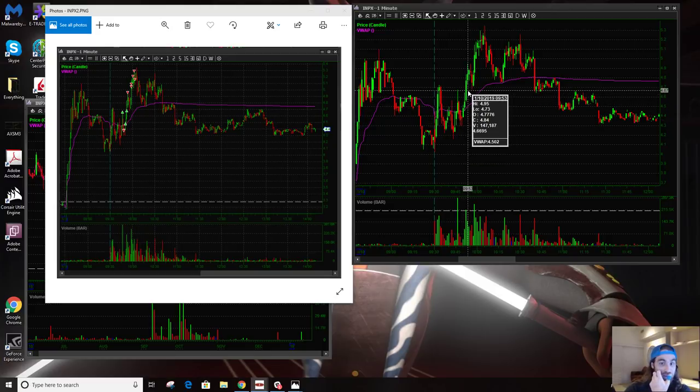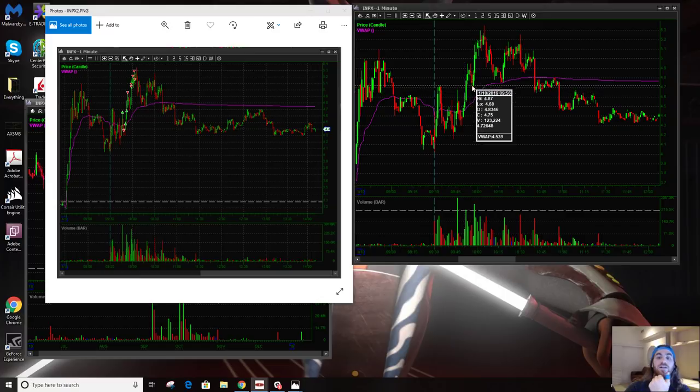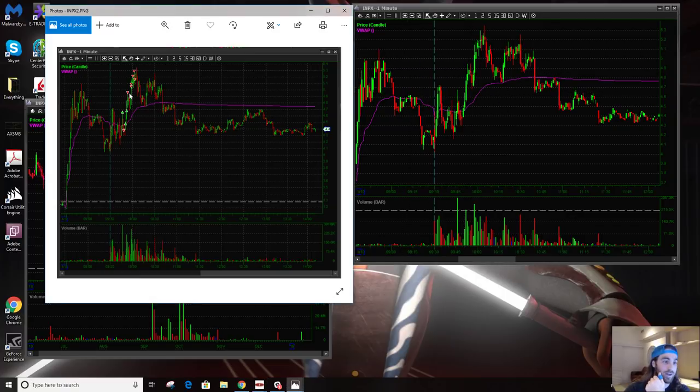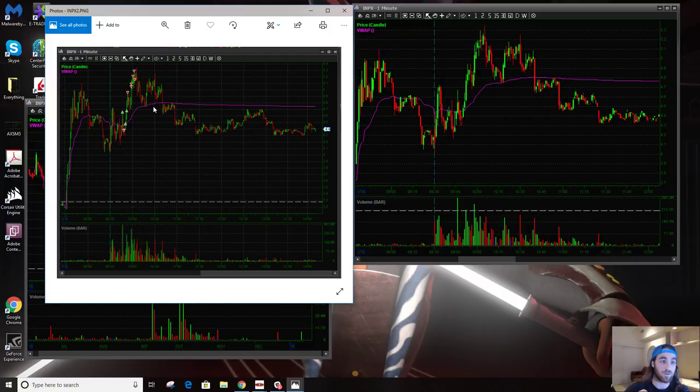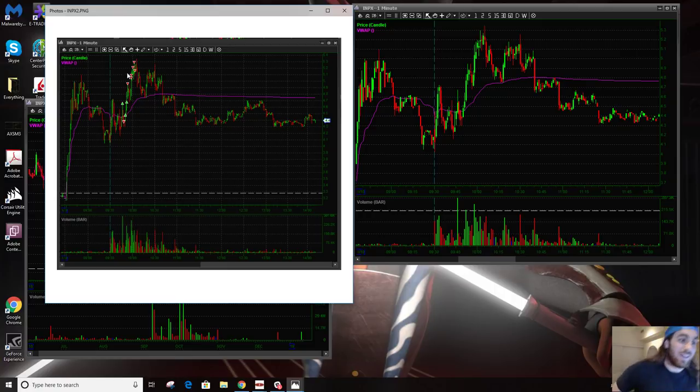Then when we set this third higher low here, this third failure to break down and ripped back, that's when I know I definitely wanted to be in. And I was able to size in right here. And I definitely took some profit here. You know, I took some profit before the high of day like I always do, and I was able to sell some here at the top.